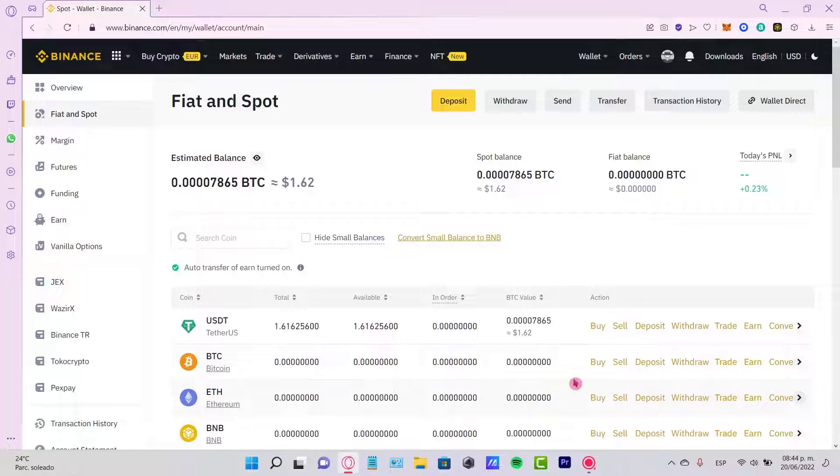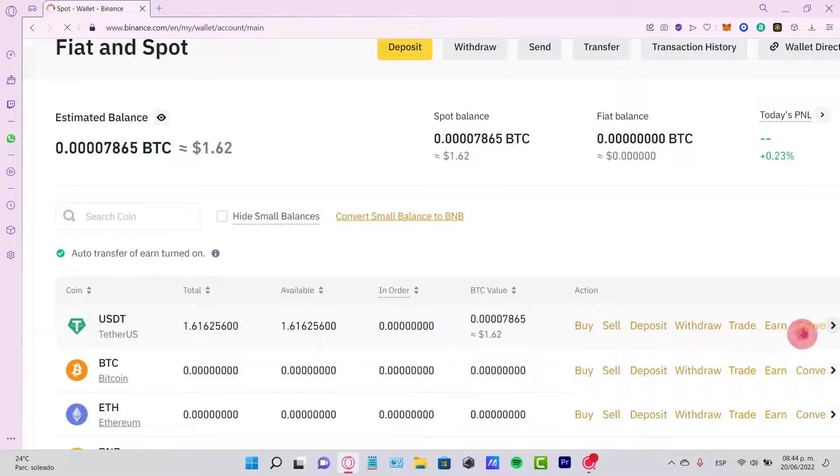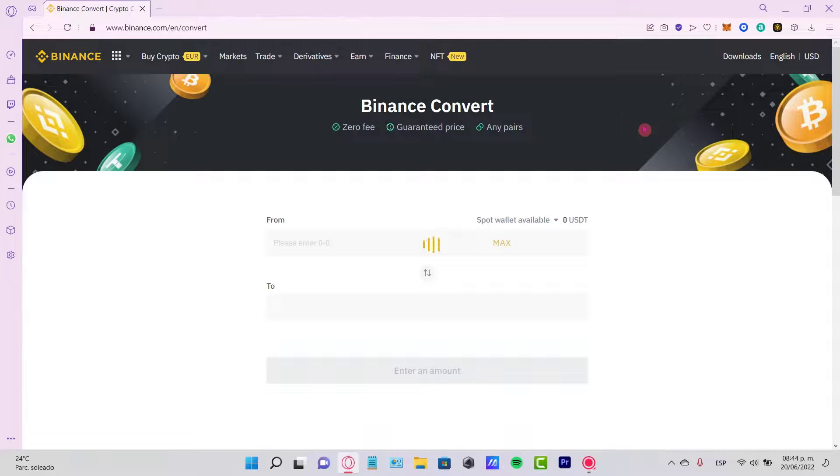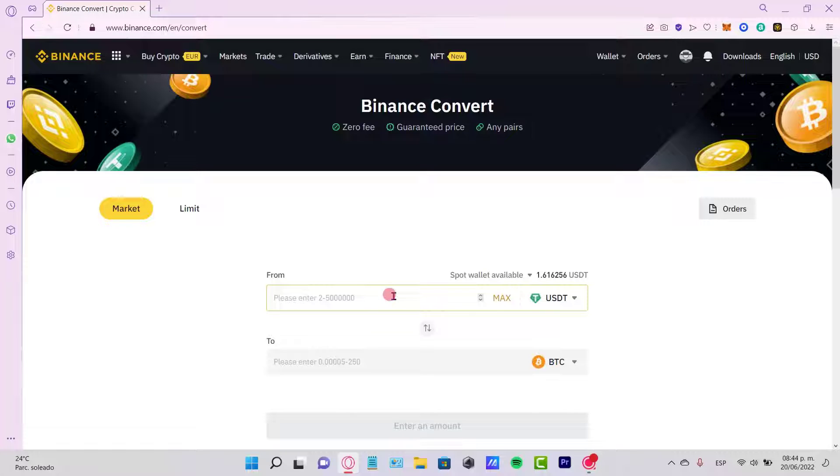the option that says Buy, or you can select your token and focus in here where it says Convert. Once we select the option that says Convert, we can select the maximum amount, or maybe you can go into